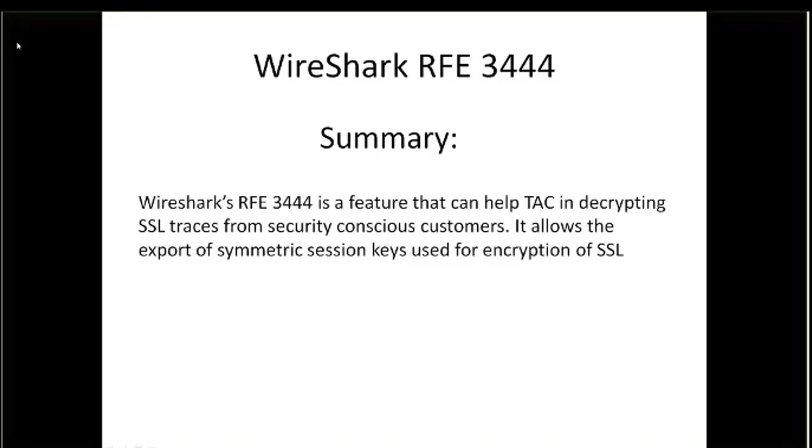Then TAC could use those session keys and the trace to decrypt the trace on our end. The purpose is for security conscious customers who do not want to hand out their private key. This gives them a method to allow the vendor to decrypt the trace without actually giving out their private key.